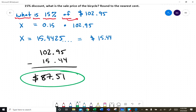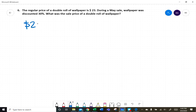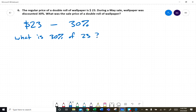Number six: the regular price of a double roll of wallpaper is $23.00, but during a May sale, wallpaper was discounted thirty percent. What was the sale price of a double roll of wallpaper? We have $23.00 and we're taking off thirty percent, so the question is: what is thirty percent of twenty-three dollars?